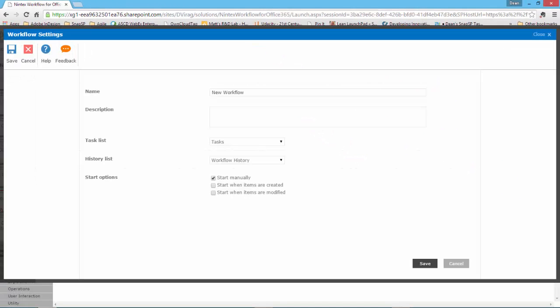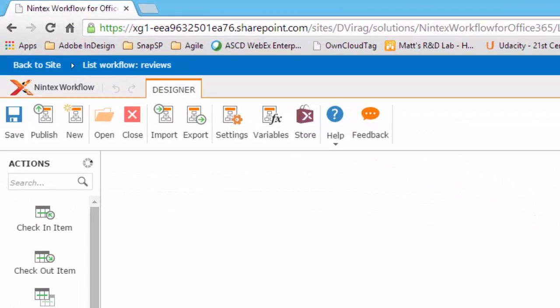These include the name and description of the workflow, the task and history list associated with the workflow, and finally, the start options of the workflow. These should look familiar, as they're the same options that are available in SharePoint Designer.